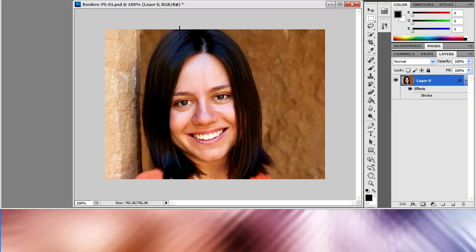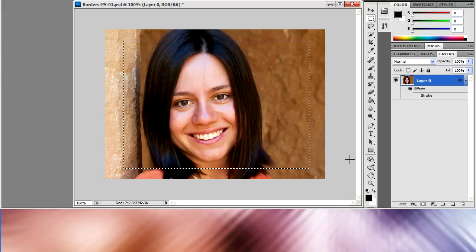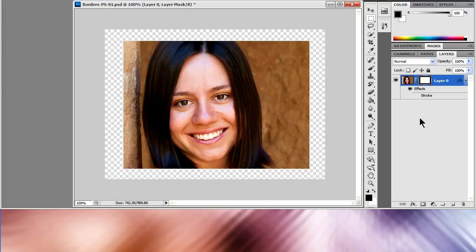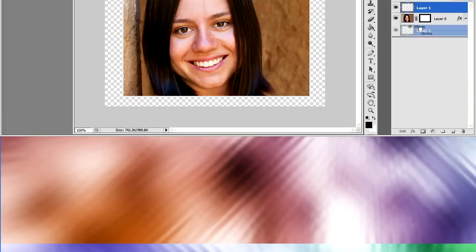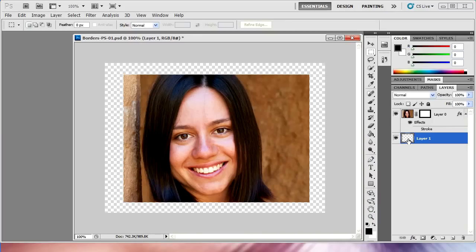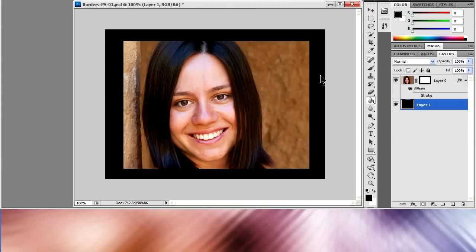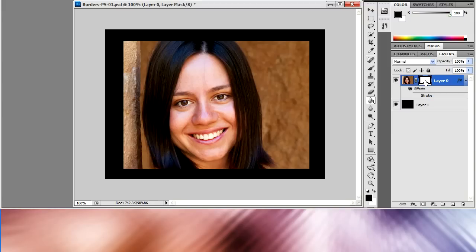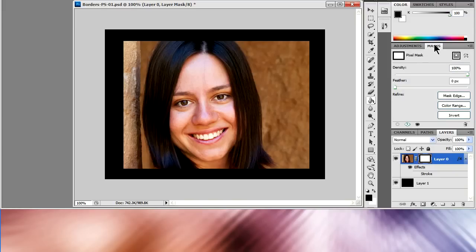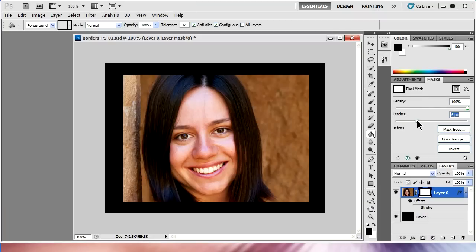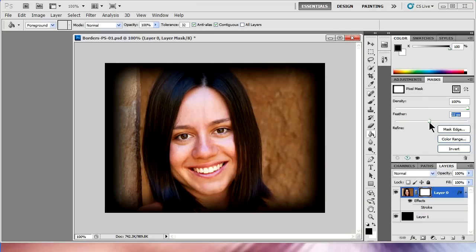The second technique involves using the square or rectangle select tool. Just make a selection, then go down to the mask button and create a new mask. That will create a transparent area at the edges of the mask. If you create a new layer, bring that down to the bottom and fill that layer with whatever colour you want, and that will be your new border. You can use this technique to create irregular borders, and if you go to the masks menu, you can change the feather, which will allow you to create a sort of traditional looking vignette effect.